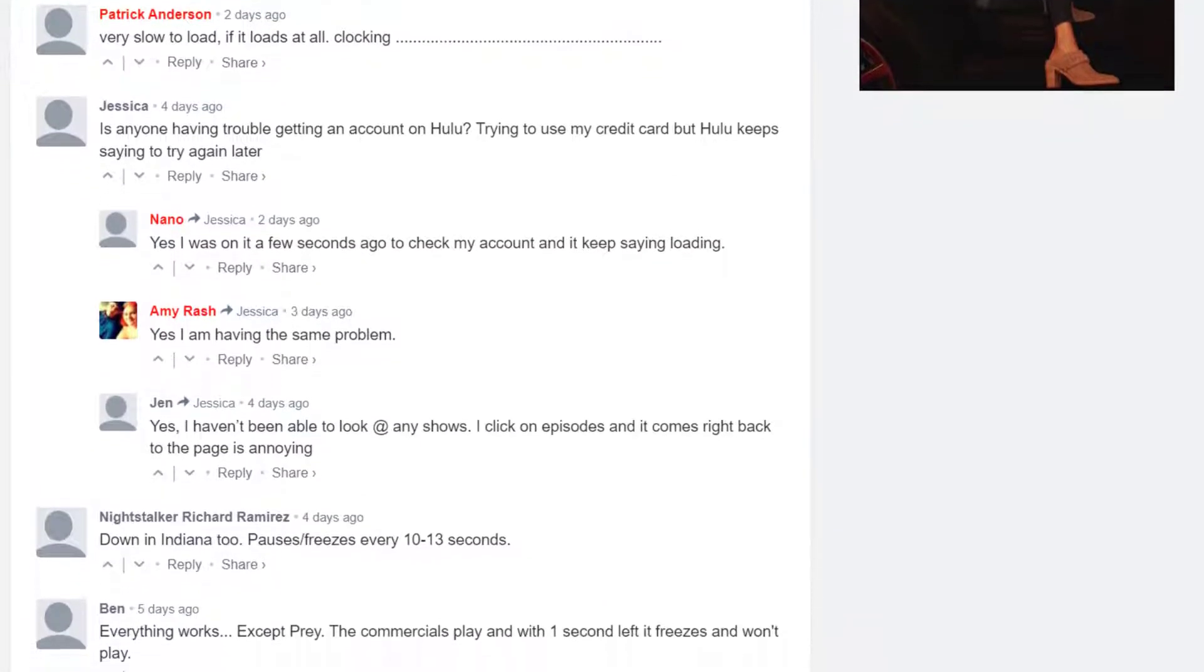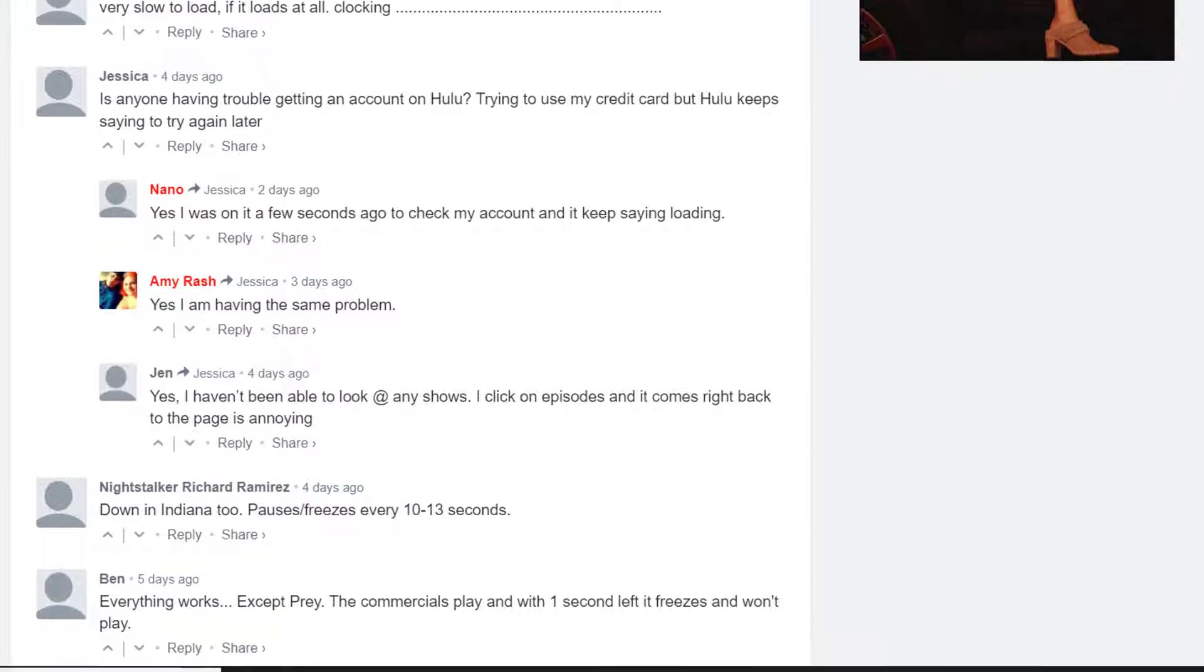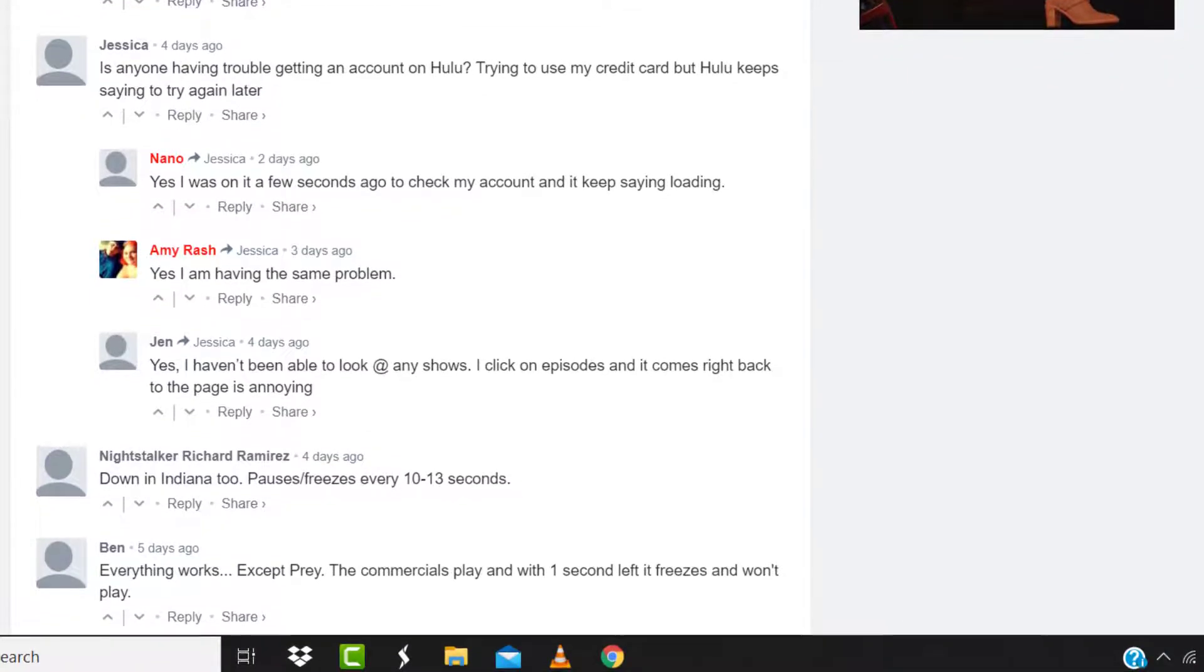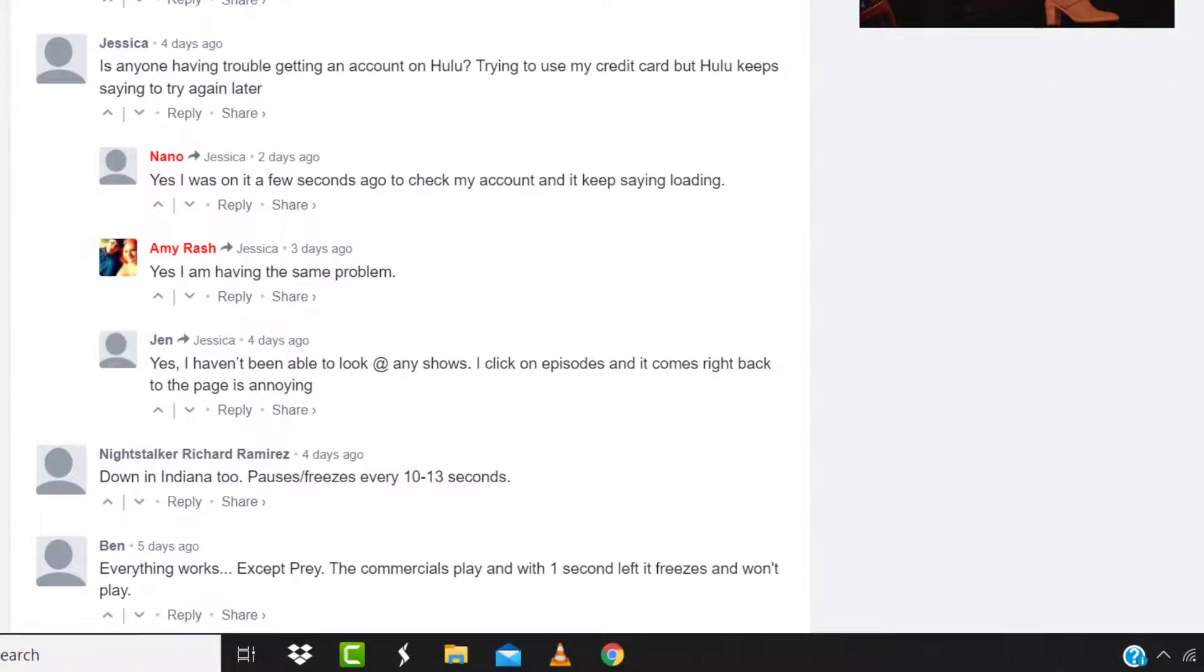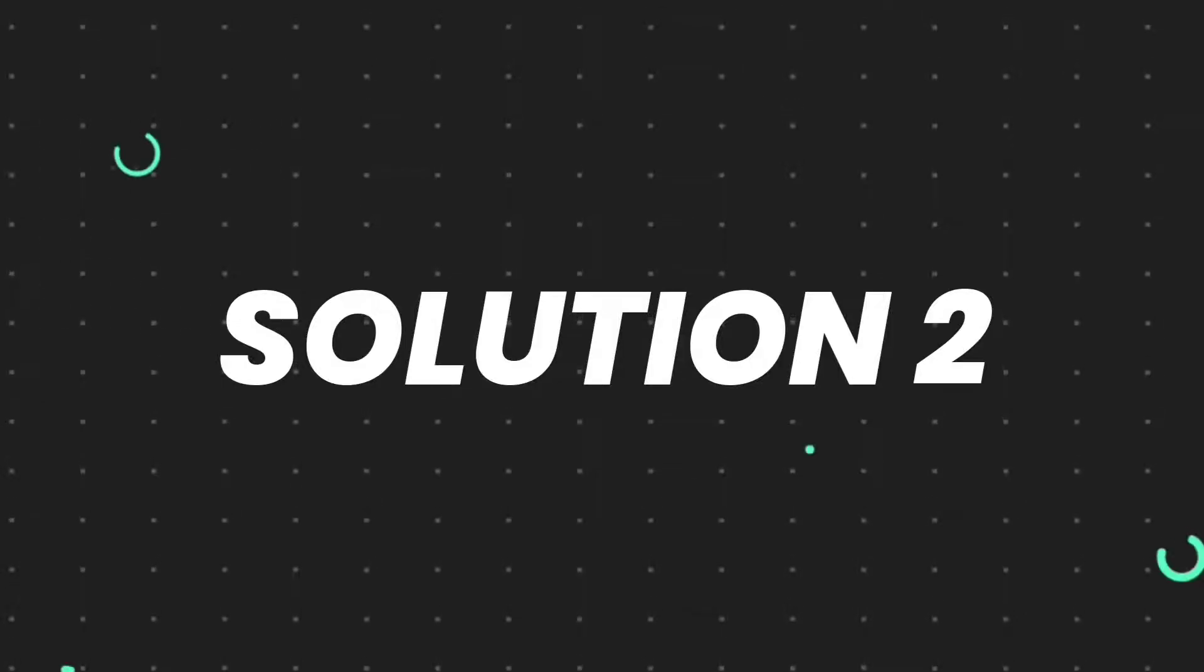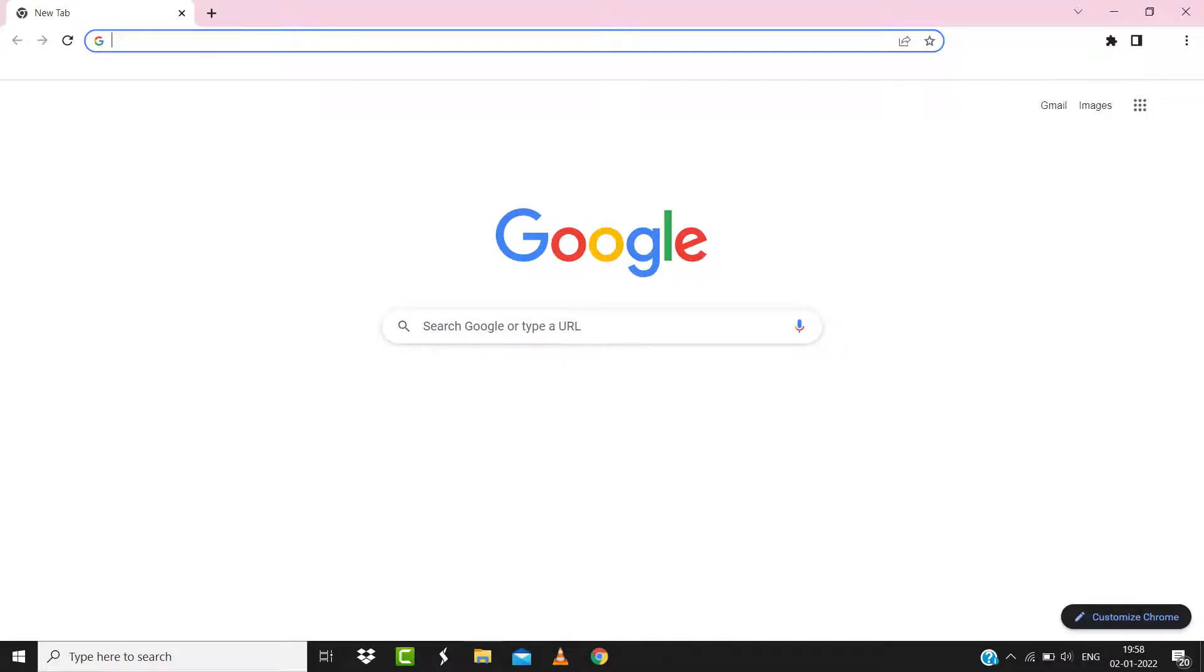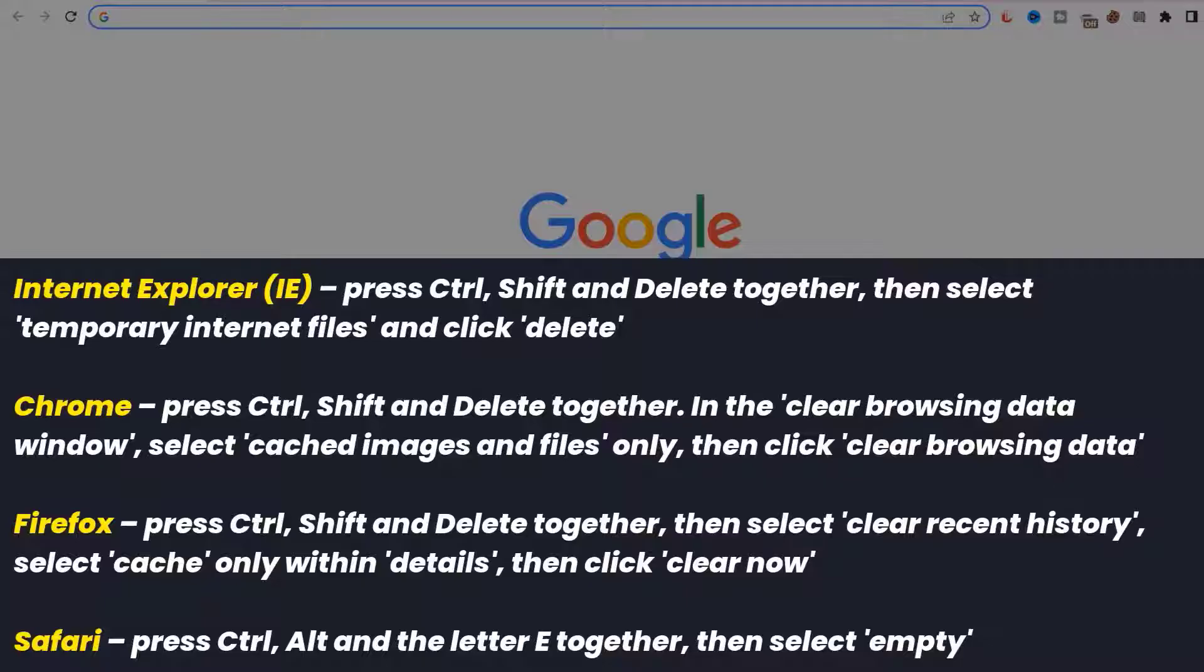But if you experience no outage here and still encounter this issue, then you need to clear your browser cache. For instance, on Chrome you simply need to hold down Control, Shift, and Delete key on your keyboard.